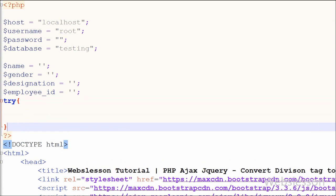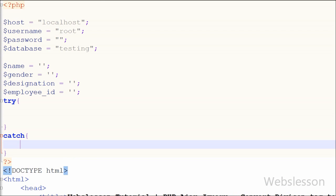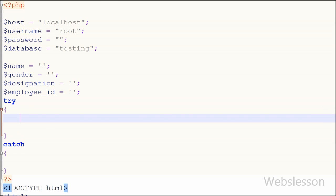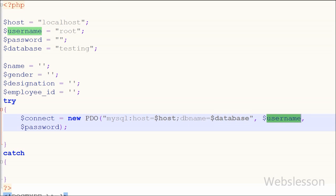For the database connection I have used PHP Data Object (PDO), so the code is written inside a try and catch block. In the try block I create the connection: connect equals new PDO with MySQL host, database name, username, and password variables. This is how we make a database connection using PDO.